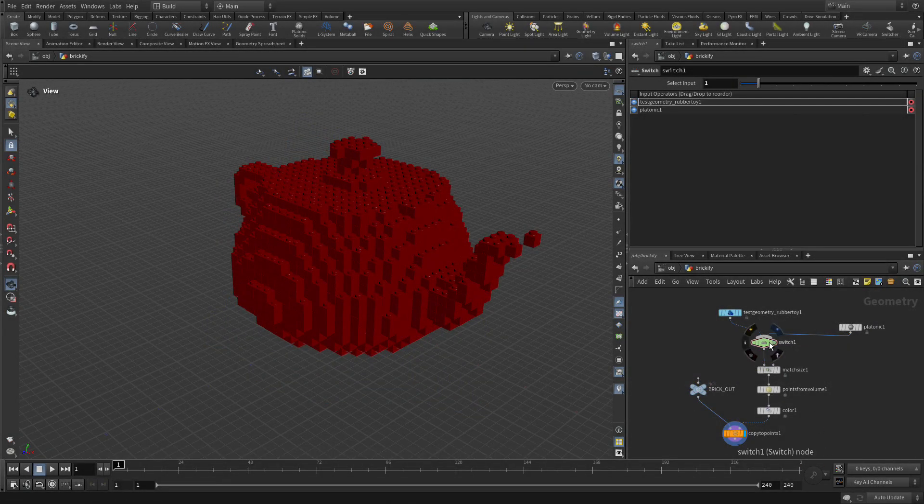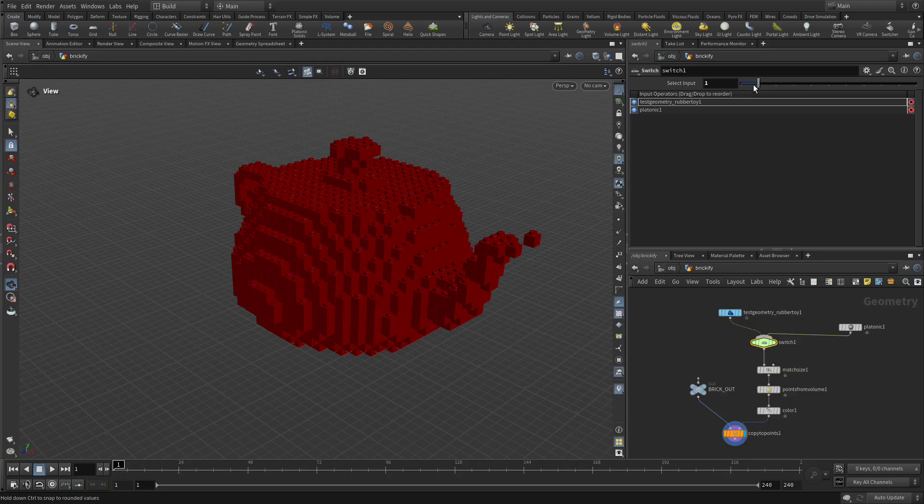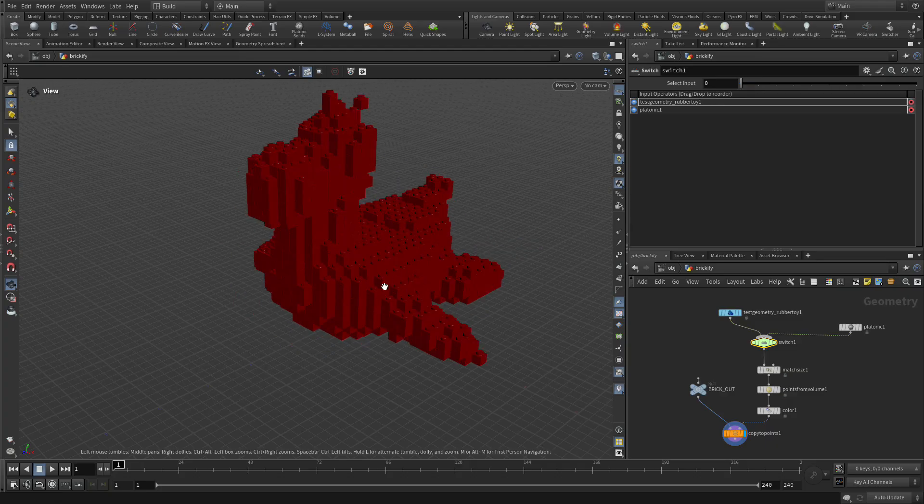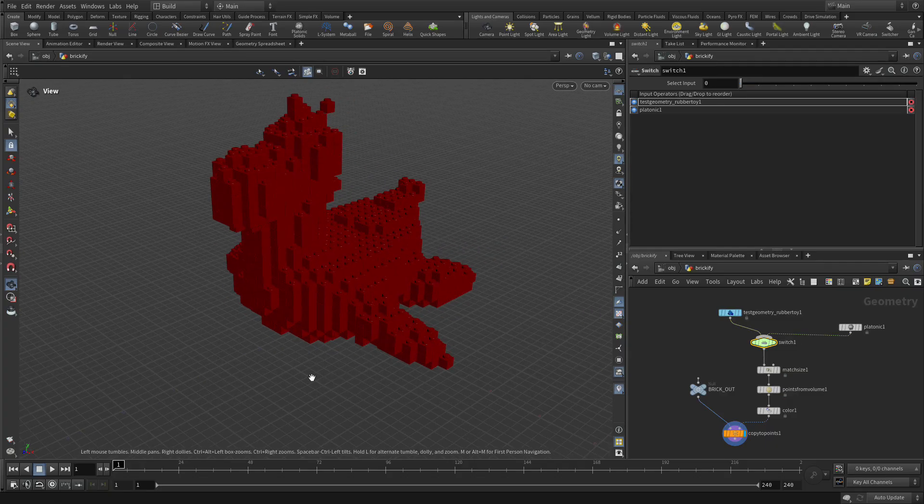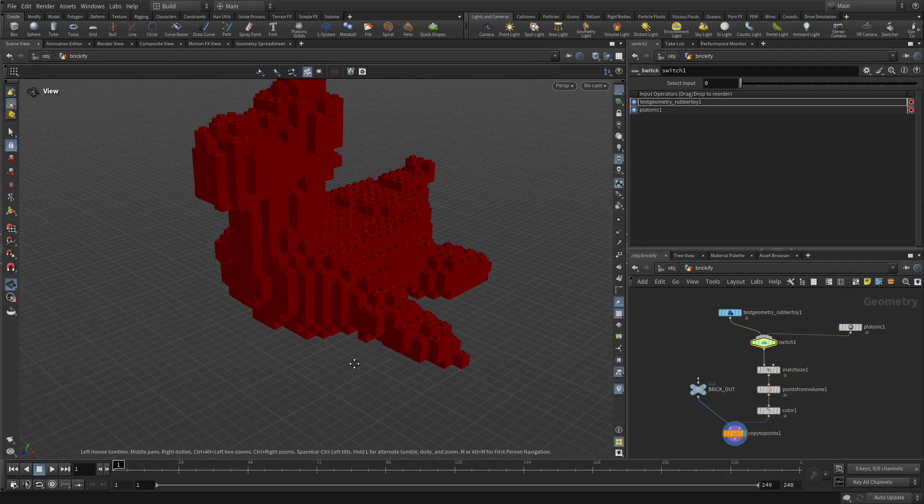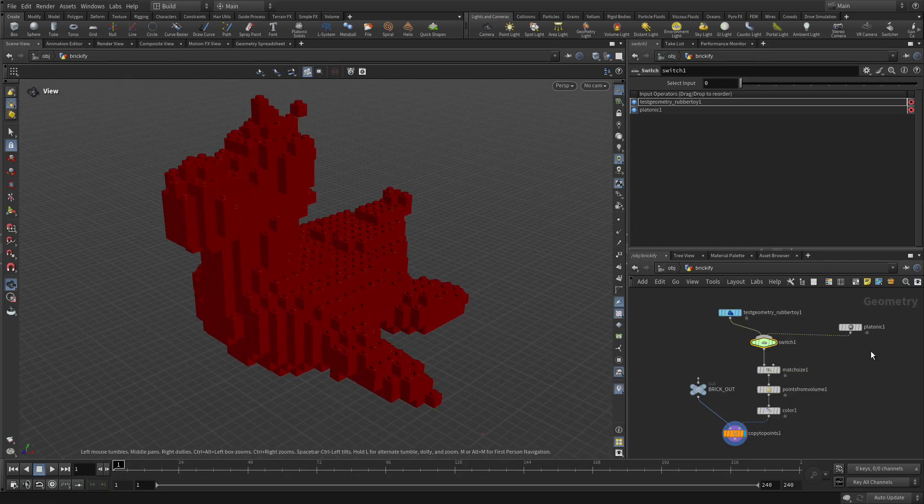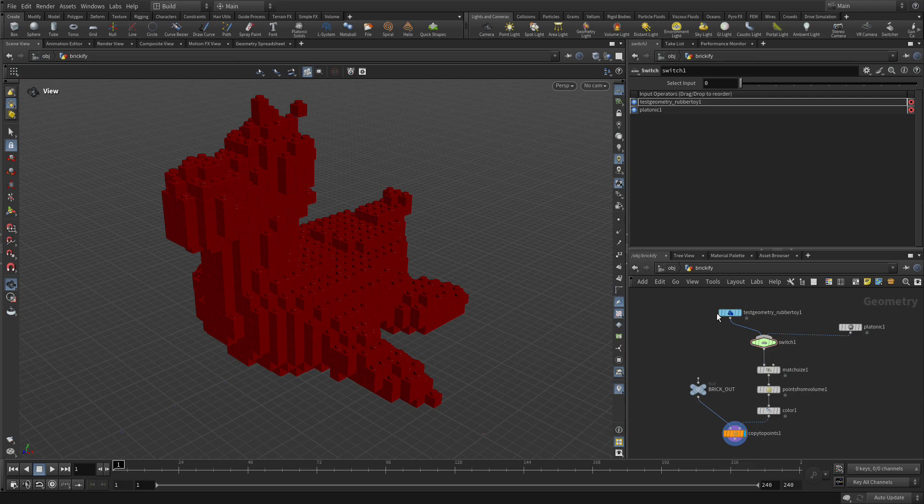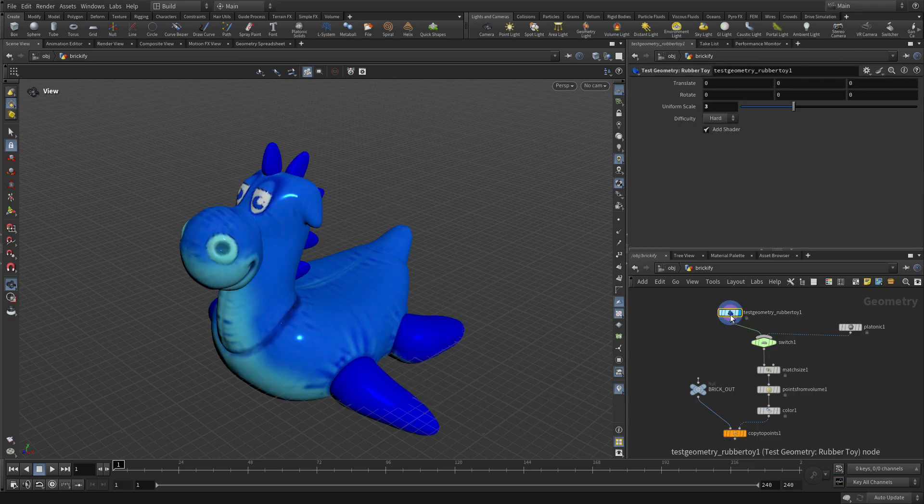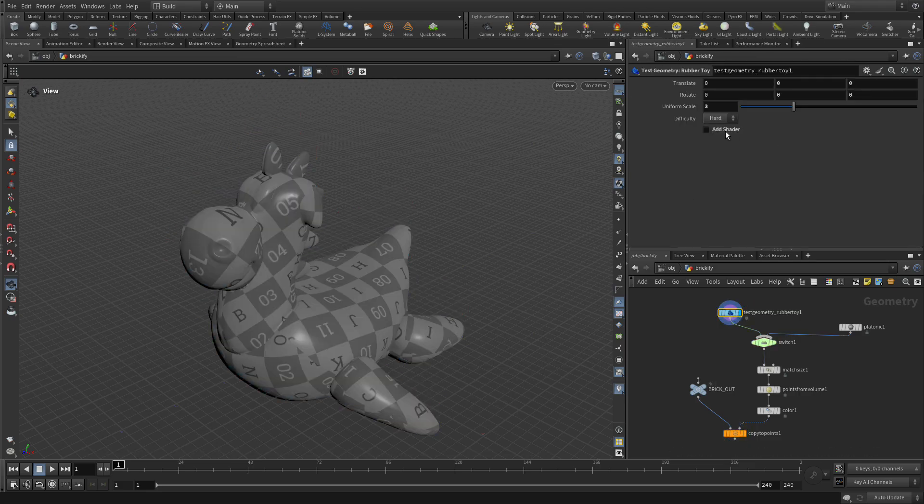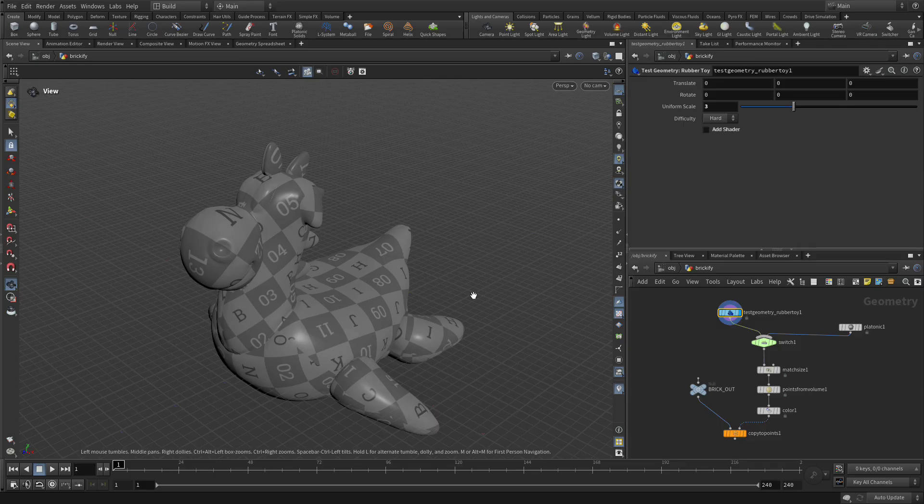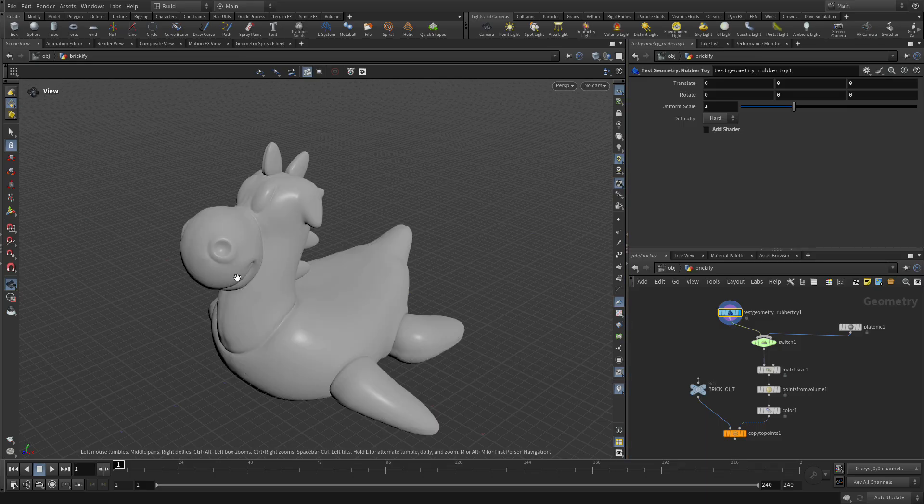Before we move forward, let's switch this back to the rubber toy because we're going to be looking at that more closely right now. We're going to set the display flag on the original node we brought in and turn off add shader. We don't really need that and we don't need to see the textures, so we're going to turn that off.